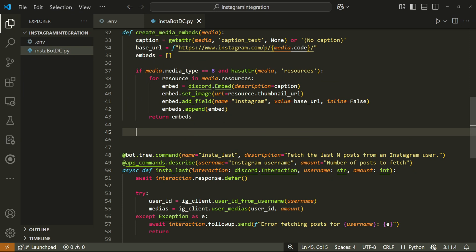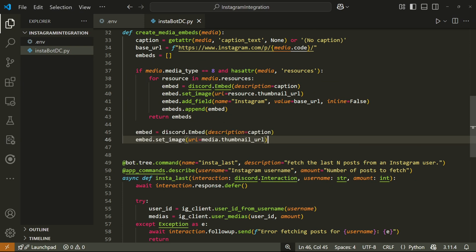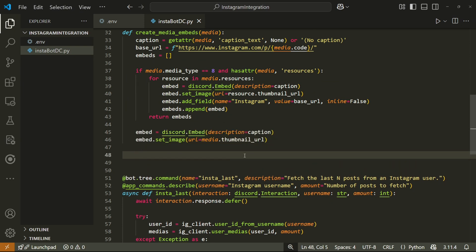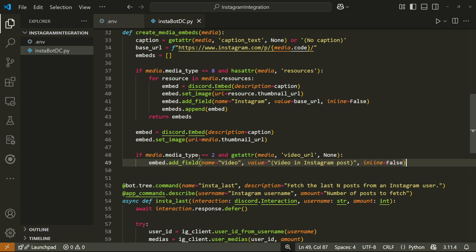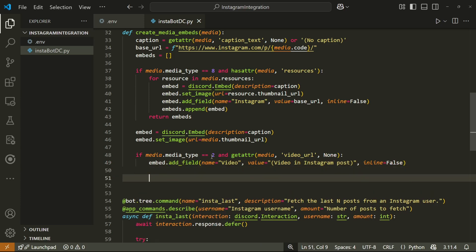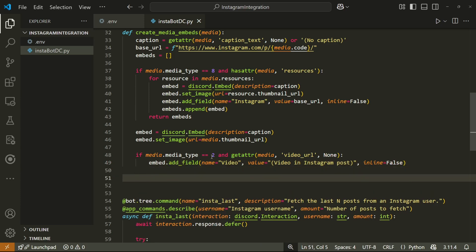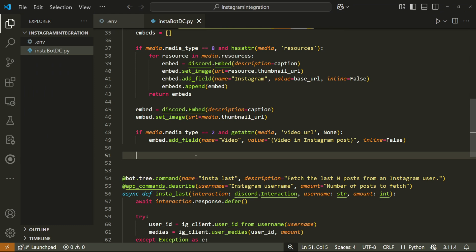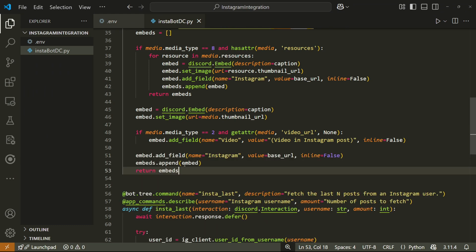Outside of this if structure, we know that we're dealing with a post that consists of one image or video. So let's create the discord embed object and then set the image or thumbnail of the embed to be the thumbnail of the Instagram post. After this, we can add a check to see if the post is a video and if it is, then we can add a field to the embed to give them the link to the video. We can then add another field which will be a link that takes us directly to the Instagram post. We can then add this embed to our embed list and return the list. Now that that's done, we should be set up to actually use the bot and the command we just made. So I'll be doing that next.